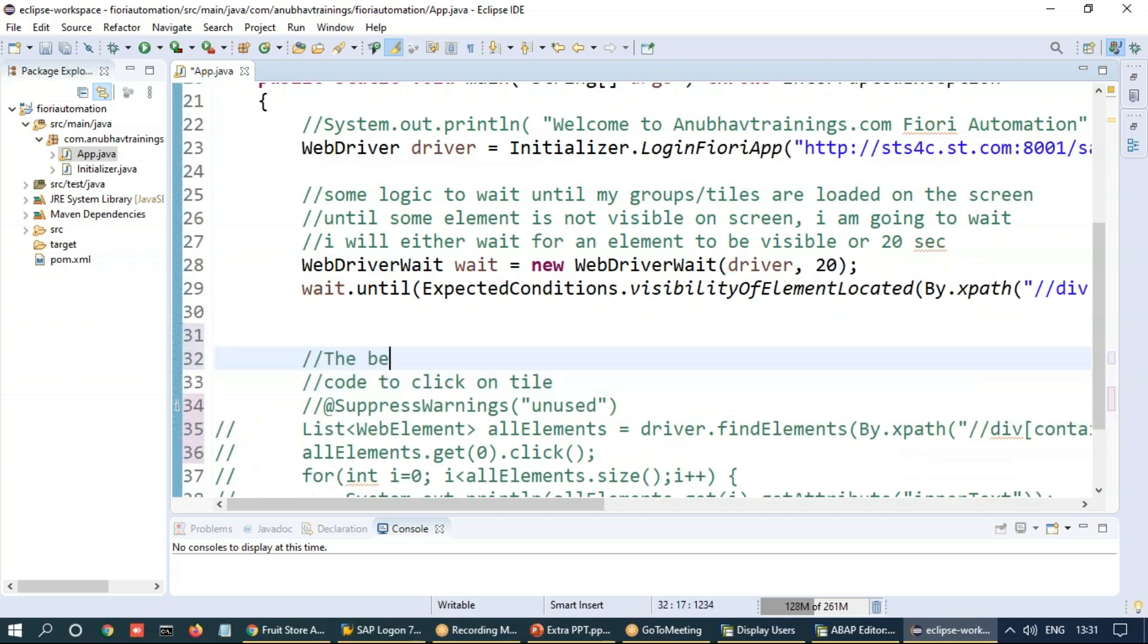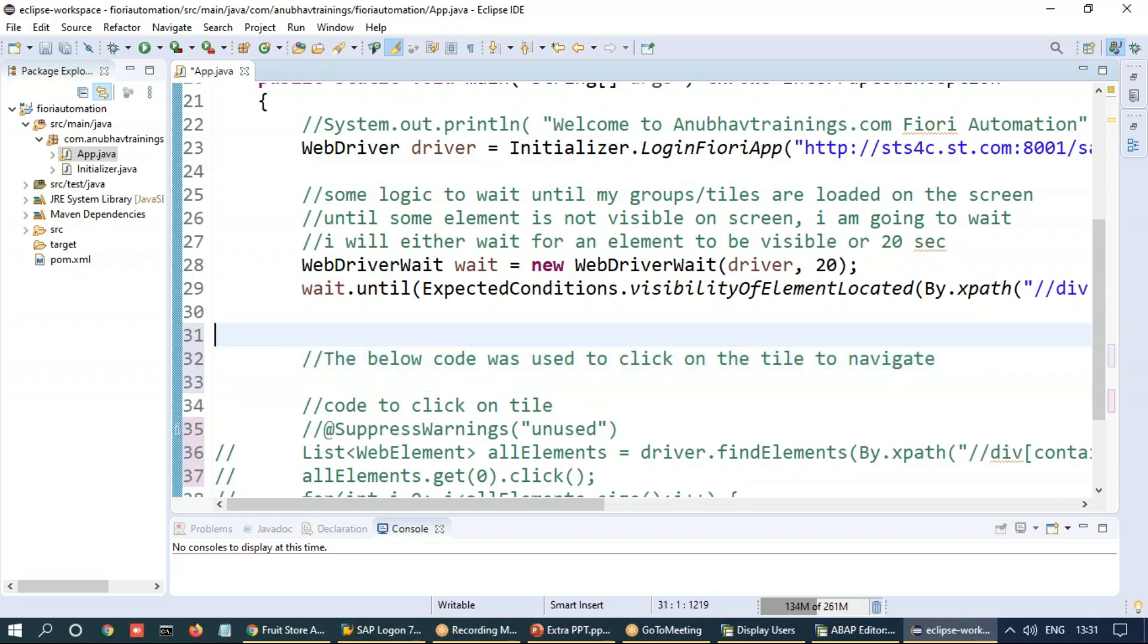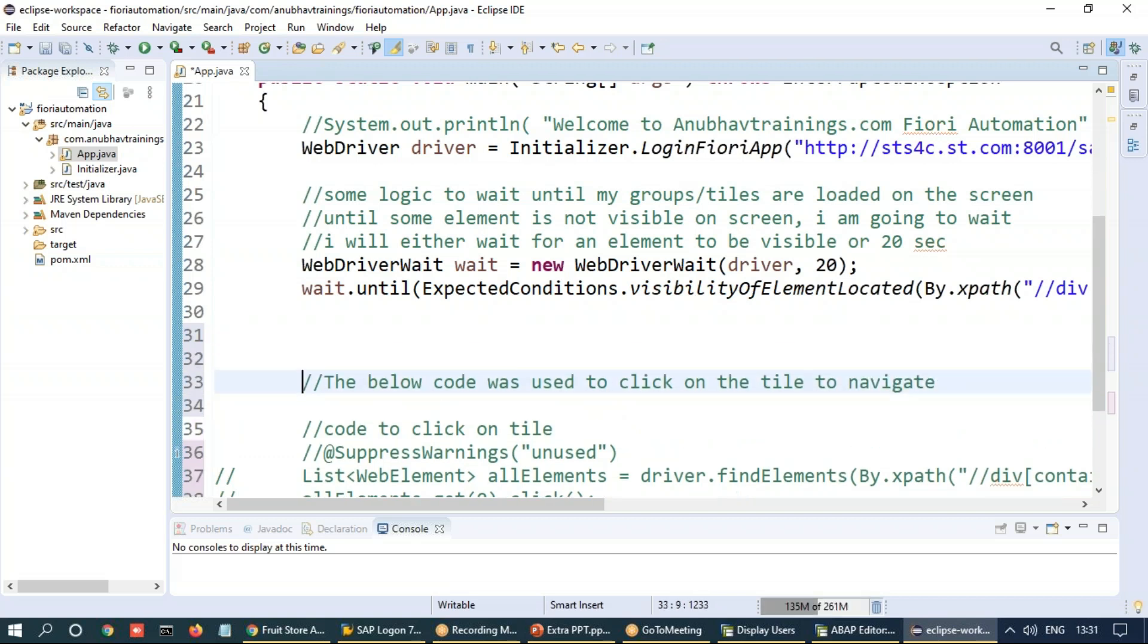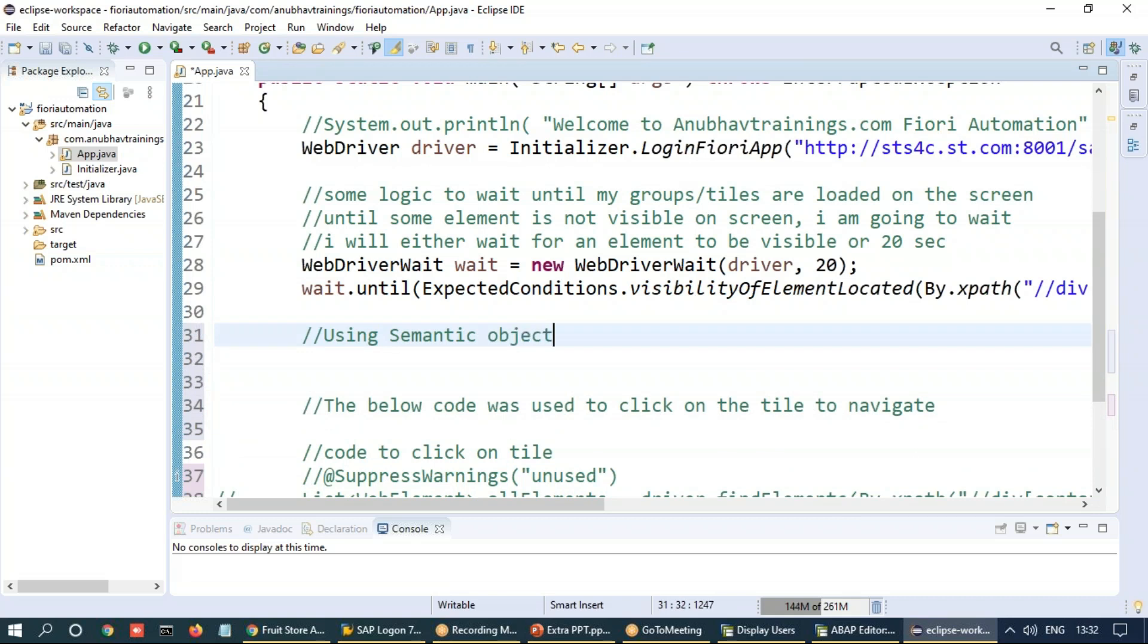So I can also maintain a comment here. The below code was used to click on the tile to navigate. The easier way now to navigate to the system under test or application which we want to test is using semantic object hyphen action. This is called intent-based navigation.